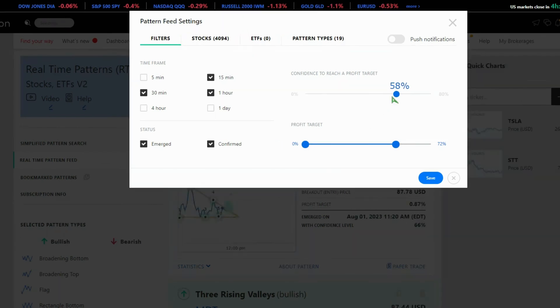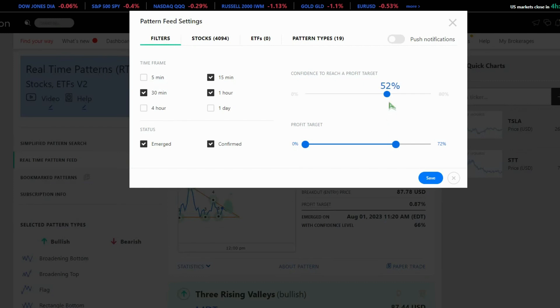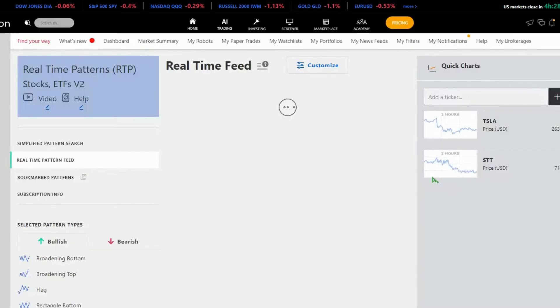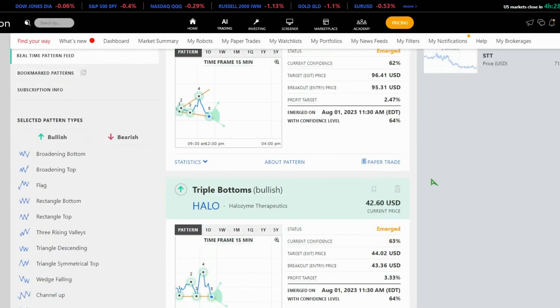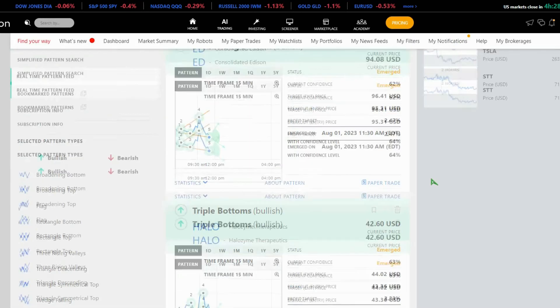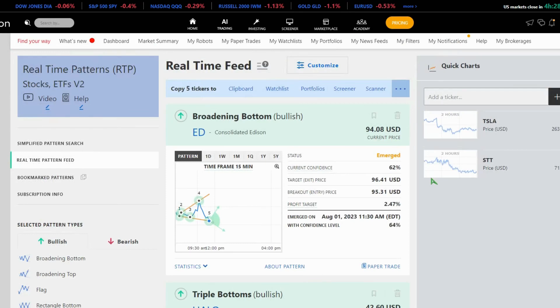Next, the confidence level comes into play. It's based on backtesting data and indicates the percentage you expect the pattern to reach the target price. Set your desired profit target or target price, like 2% or more, and click Save. The platform will then display all patterns matching your customization.